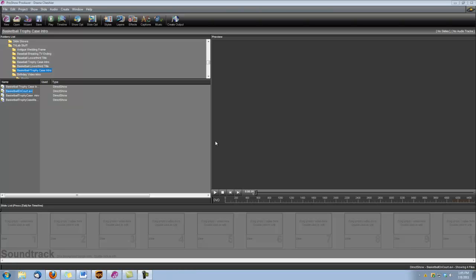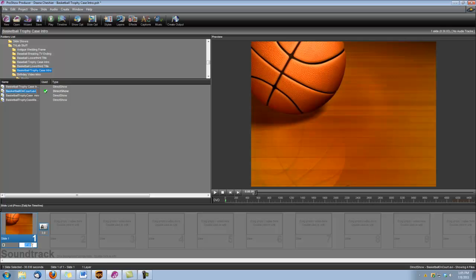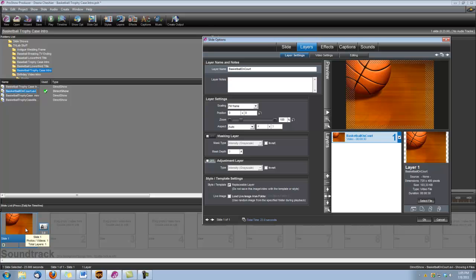So let's begin by dropping that basketball on court AVI into a slide and we're going to set our slide time to 20 seconds. Double click on the slide to open our slide options.